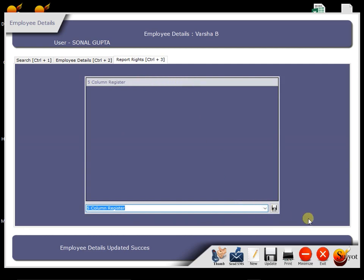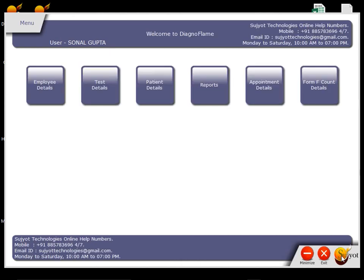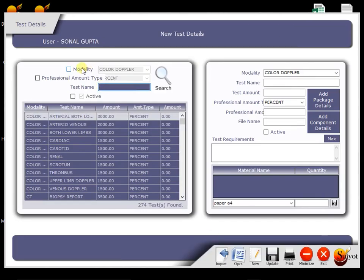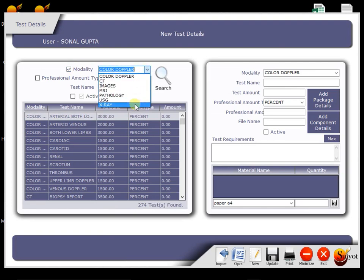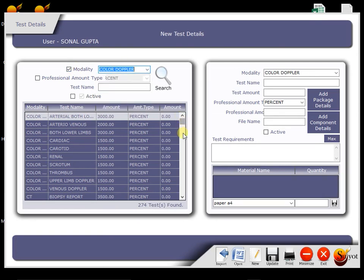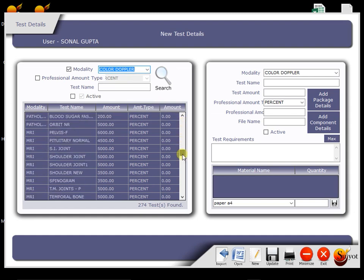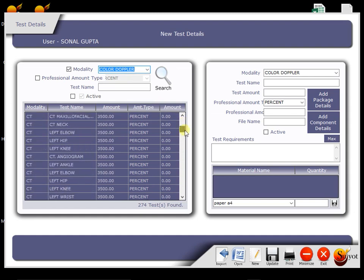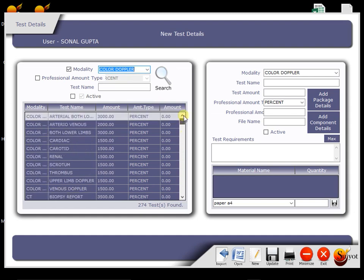That is all about Employee Details. Now we move to the next menu, that is Test Details. Now these are all the modalities which we may have in our clinic and these are all the report templates which come under those modalities which we provide with the software.